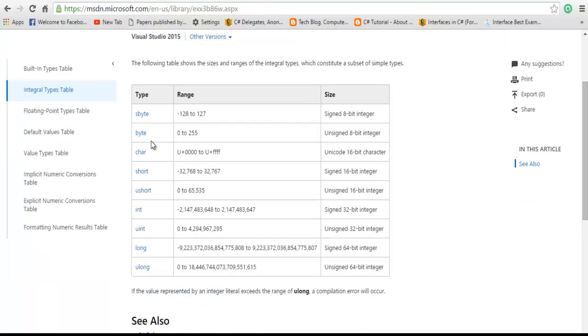What is this byte data type? Byte data type means 8 bits. It can hold up to 0 to 255 values.